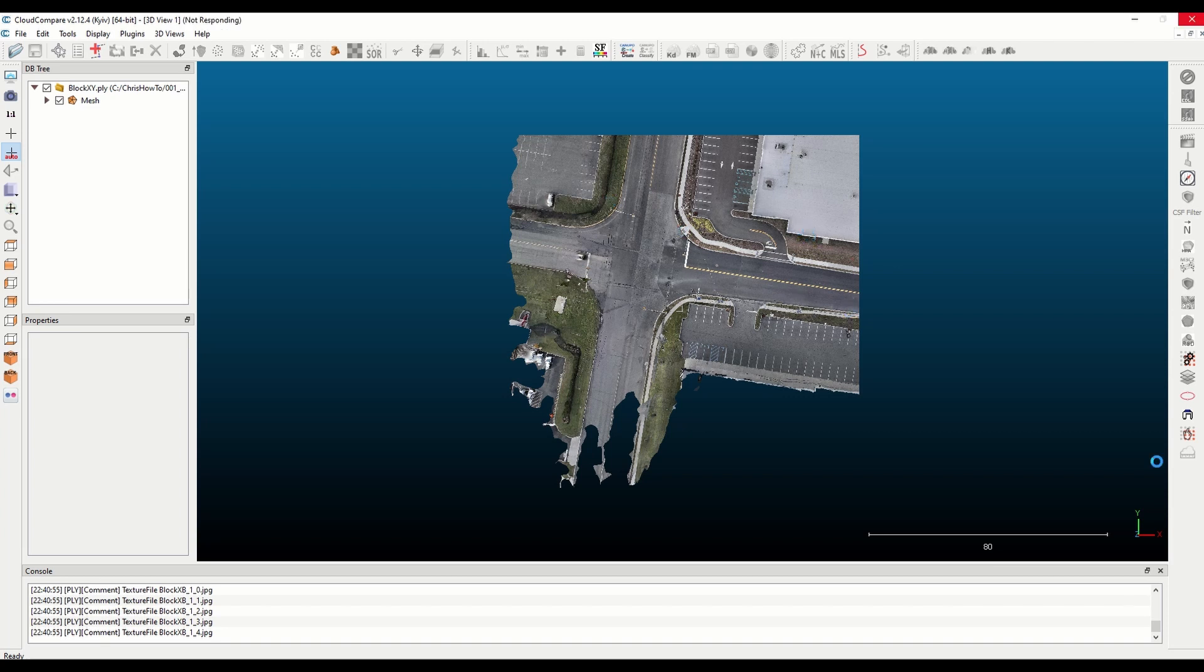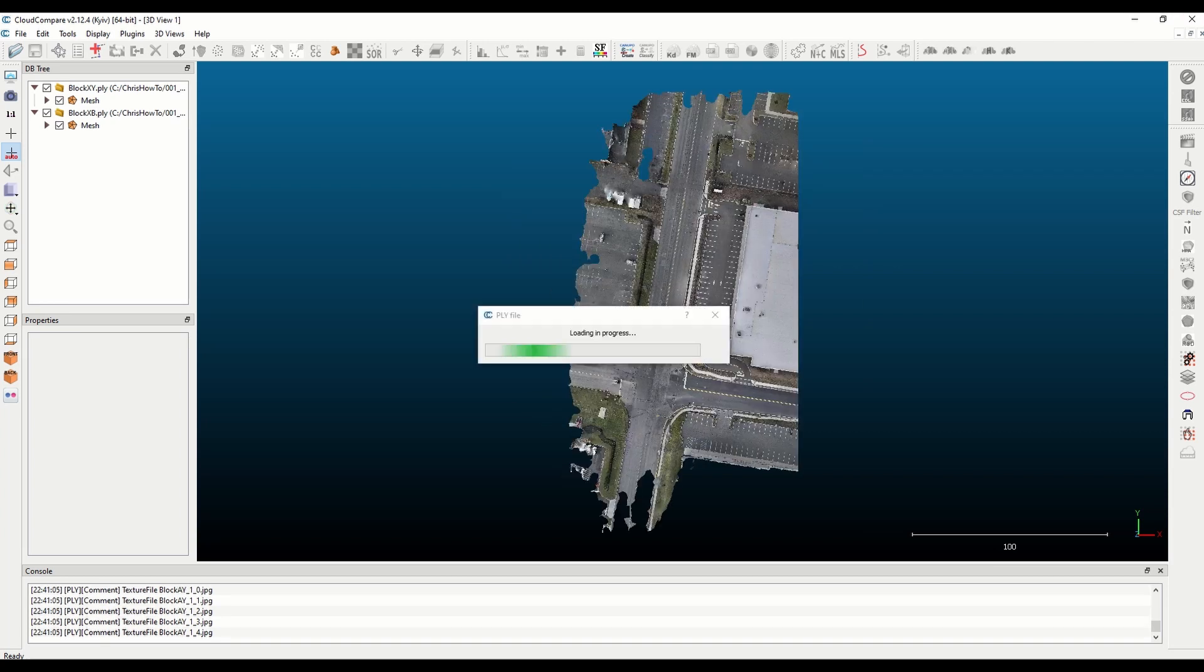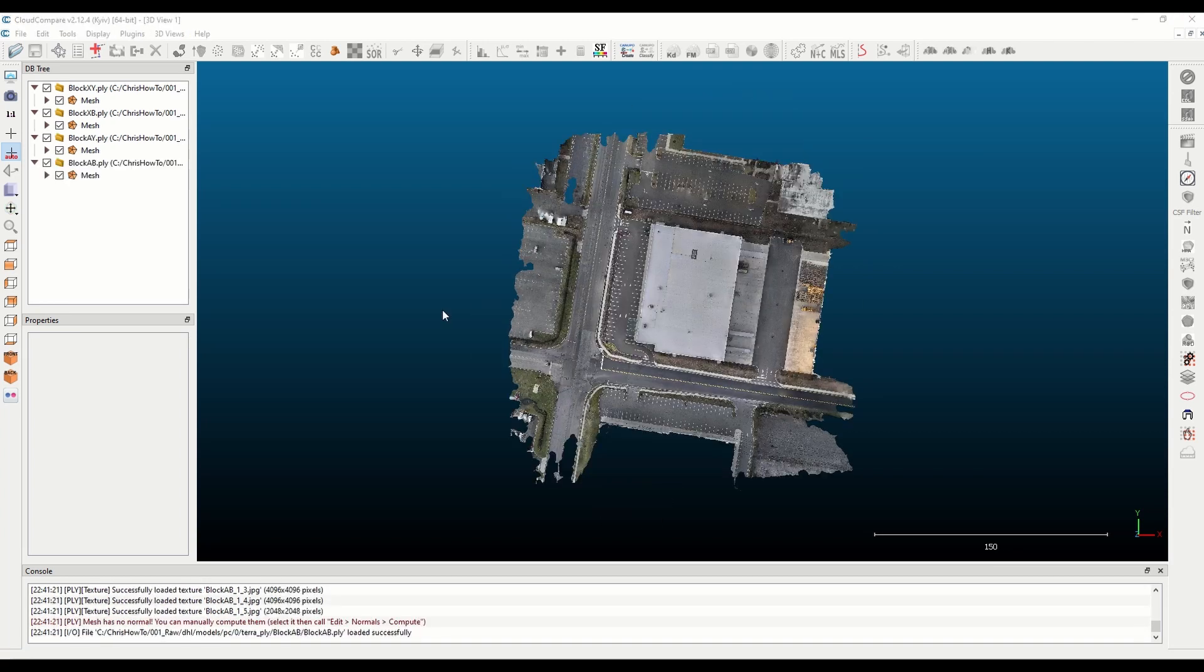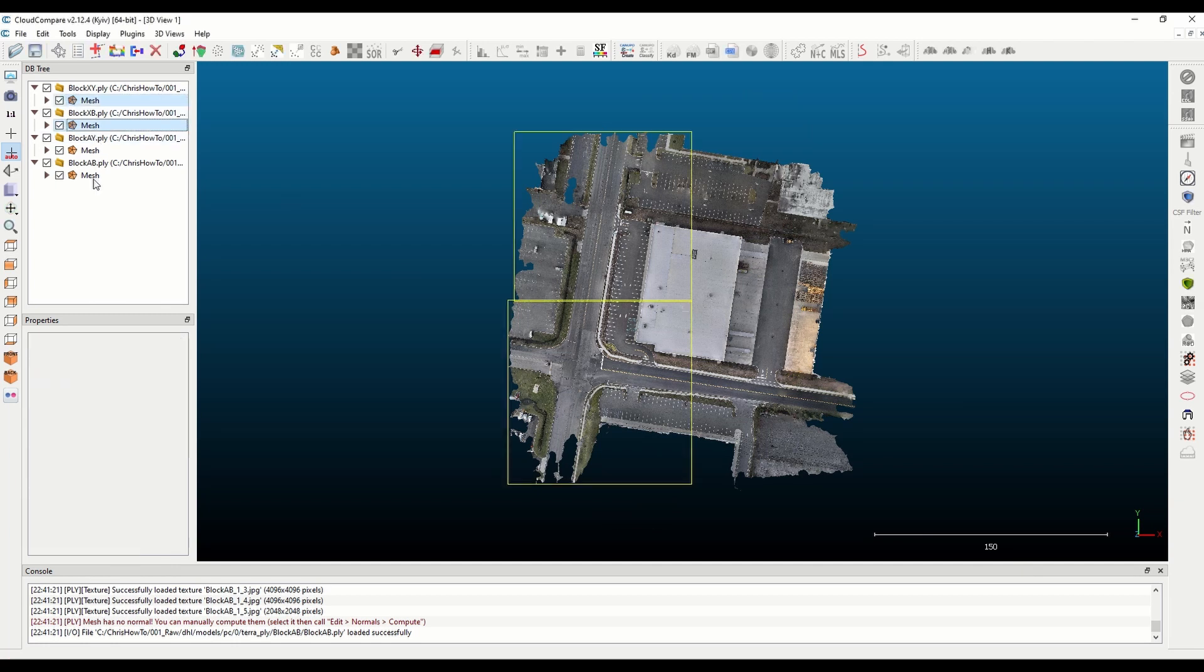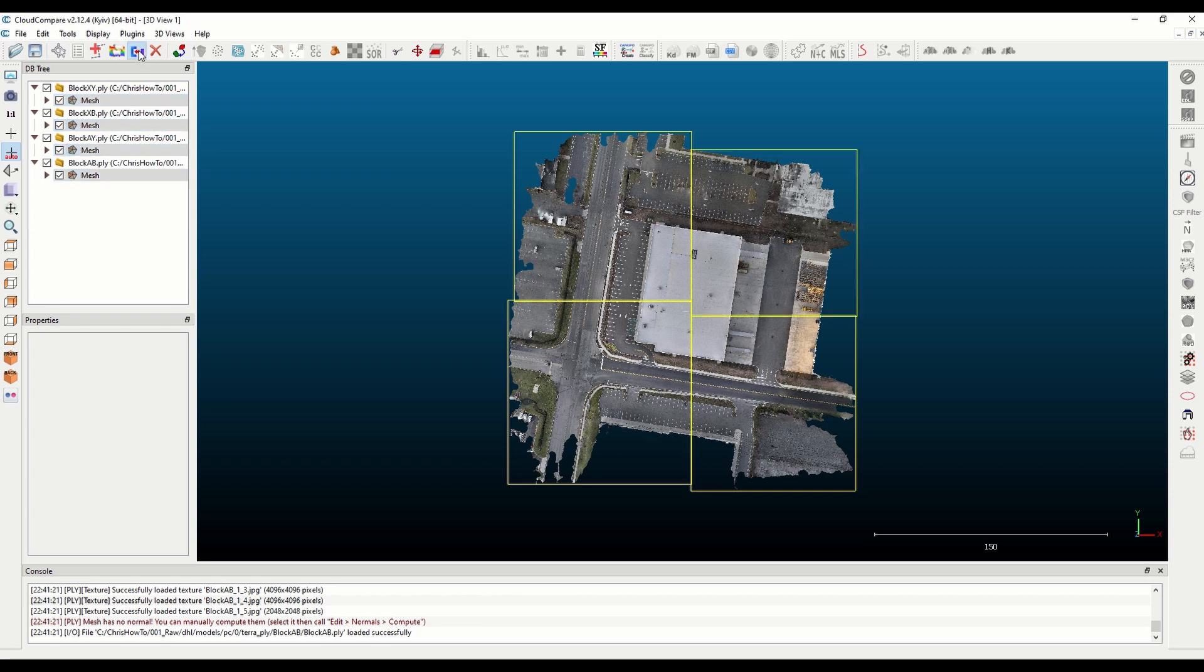Then we'll use that in a merged LAS as we go forward. Okay, so all the meshes are loaded. You can hold ctrl and click all of the meshes and then hit merge.